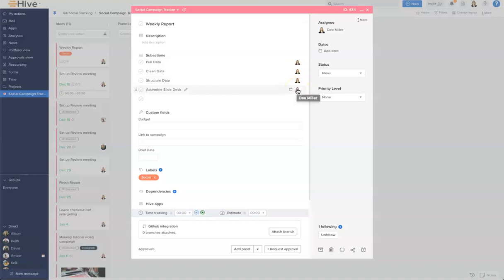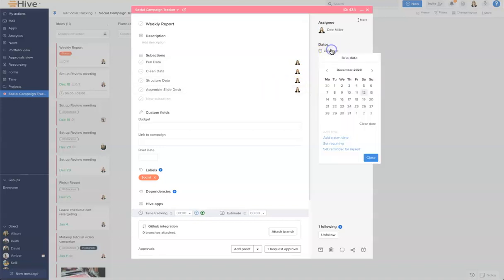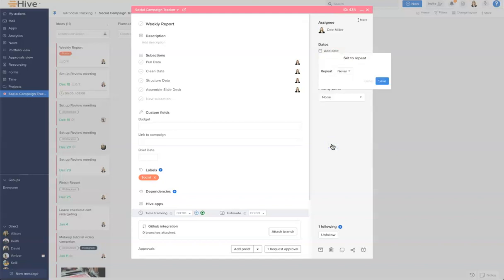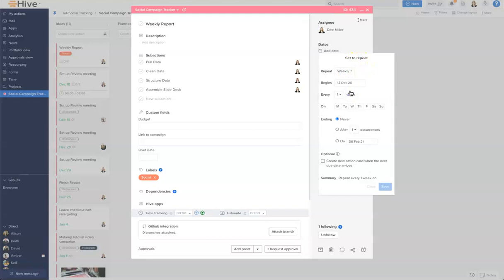Now we're ready to set the recurrence. I'm going to go right ahead here and go to the date picker. It's going to open up and what I can see is the recurring option. So I'm going to click that and choose my cadence, and in this instance it's going to be weekly.